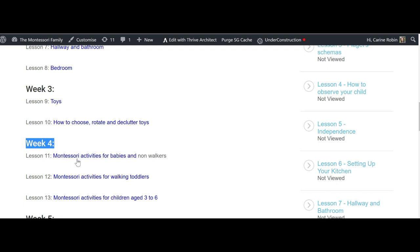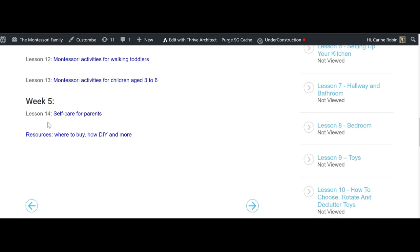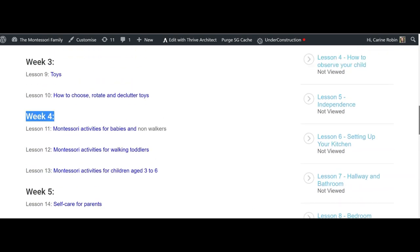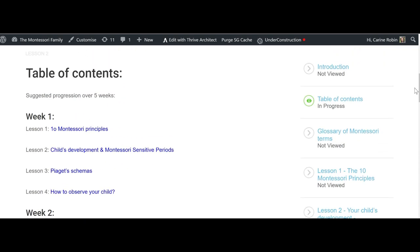On week four we discuss the specific Montessori materials and the Montessori activities, specifically for three age groups from birth to six, divided into three age groups. And on week five we talk about self-care and also you have a big resource document.